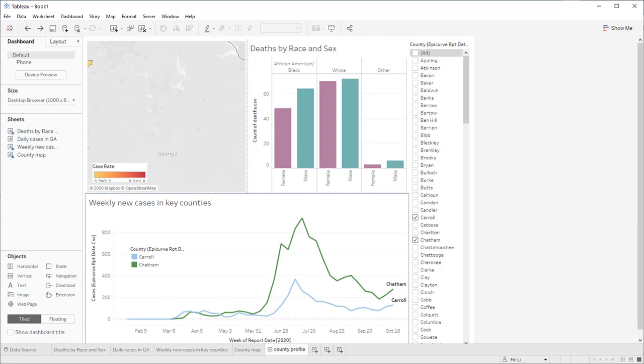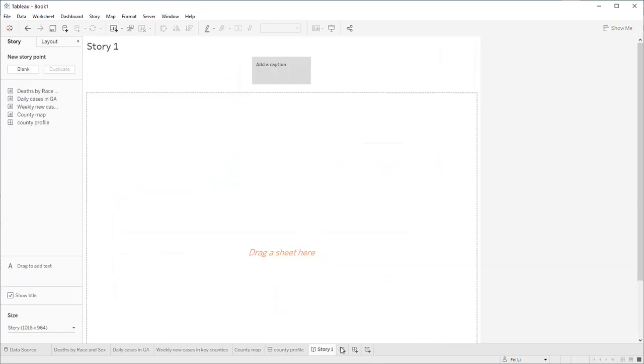While dashboards are powerful tools to present visualizations side by side, a story will allow you to present your analysis in a sequence of visualizations. It's a little bit like PowerPoint slides. Let's click the last button here to create a new story.